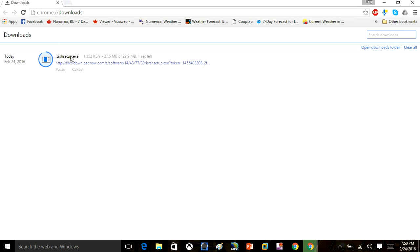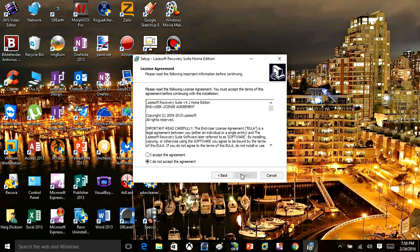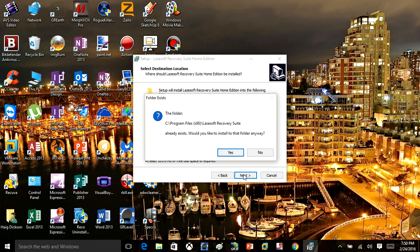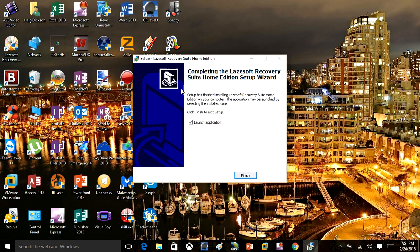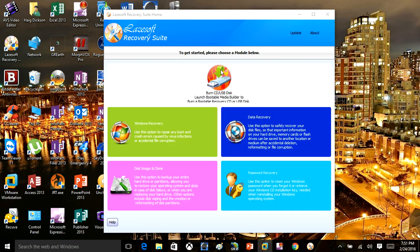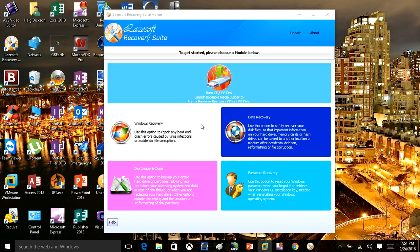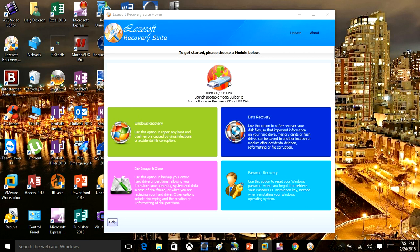We're just letting the file download right now. Once that file is downloaded, close out of the browser and run the program. Click Next, accept the user agreement, keep clicking Next, and install it. Once installed, we're going to click on the USB icon. You can see this program does more than just password recovery — it does Windows recovery, data recovery, disk image and clone, and password recovery as well.